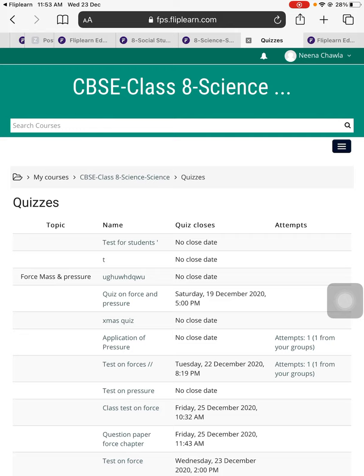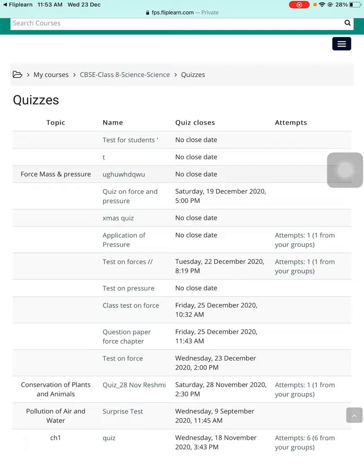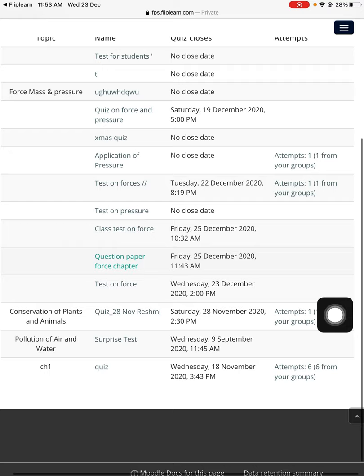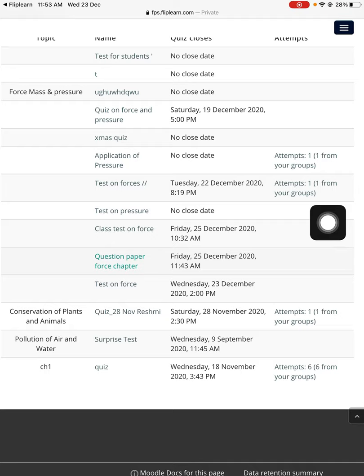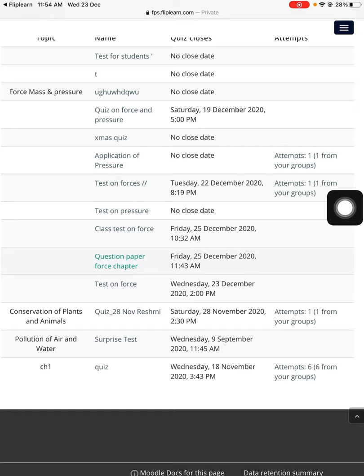It was 'Test on Force.' So here you see it's mentioned, this is the particular topic name, test name. So it's here. After it, once the student starts to attempt, you see the attempts will come here, like just like this. The attempts from your group, so these attempts will come here, right teachers?